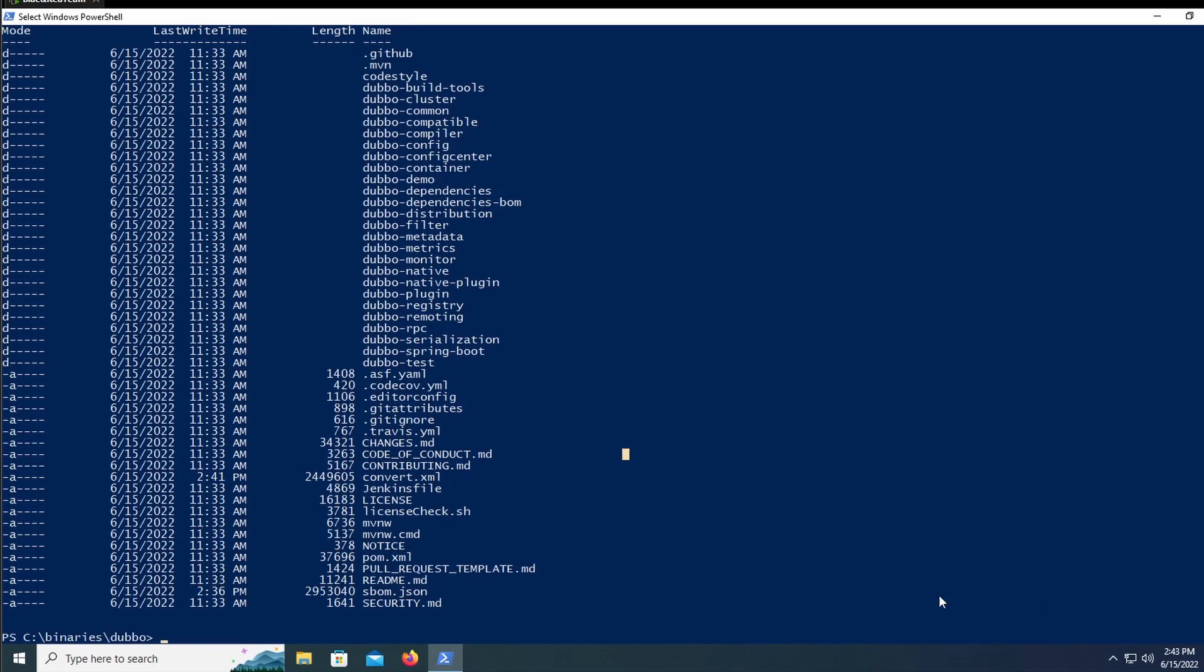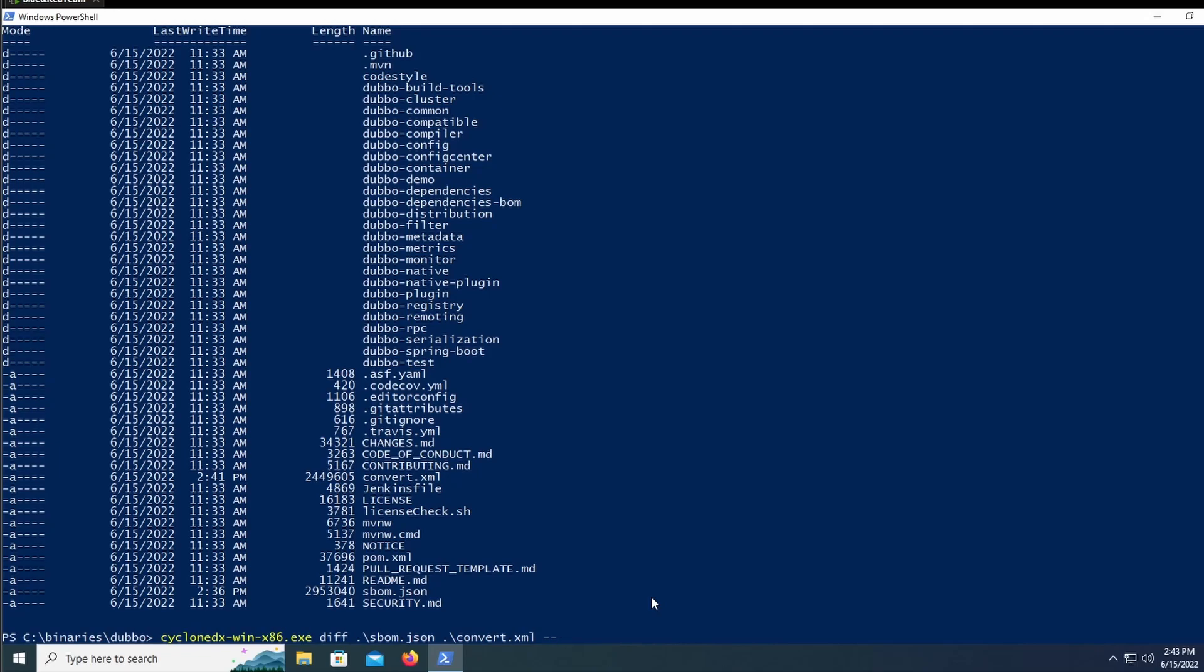That's where the diff command comes in. Using this, we'll be able to compare two files, and they do not have to be of the same format, which is very helpful. So if we do the sbomb.json and the convert.xml files, we should be able to see what the difference is between them, if there is one at all. We're hoping that there isn't one, because then the convert would be lossless.